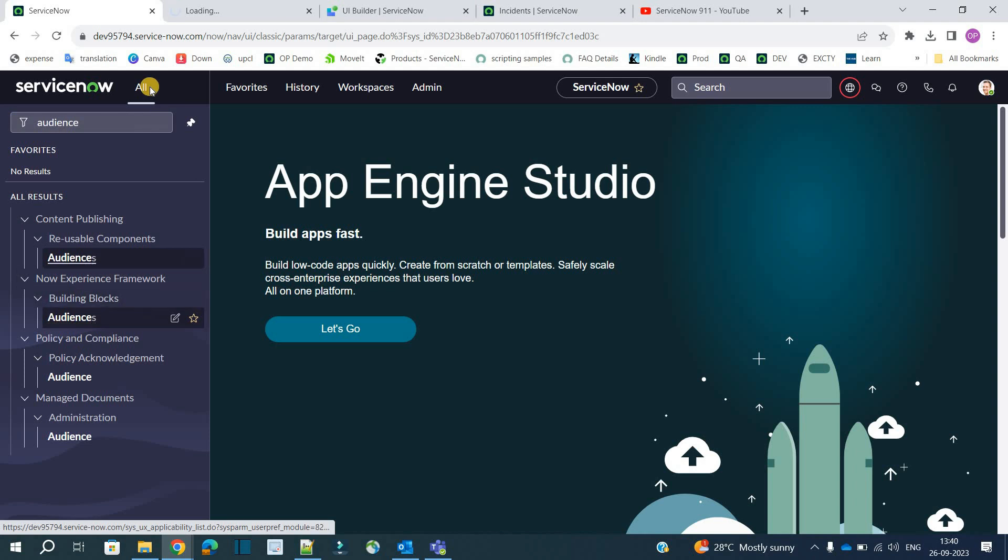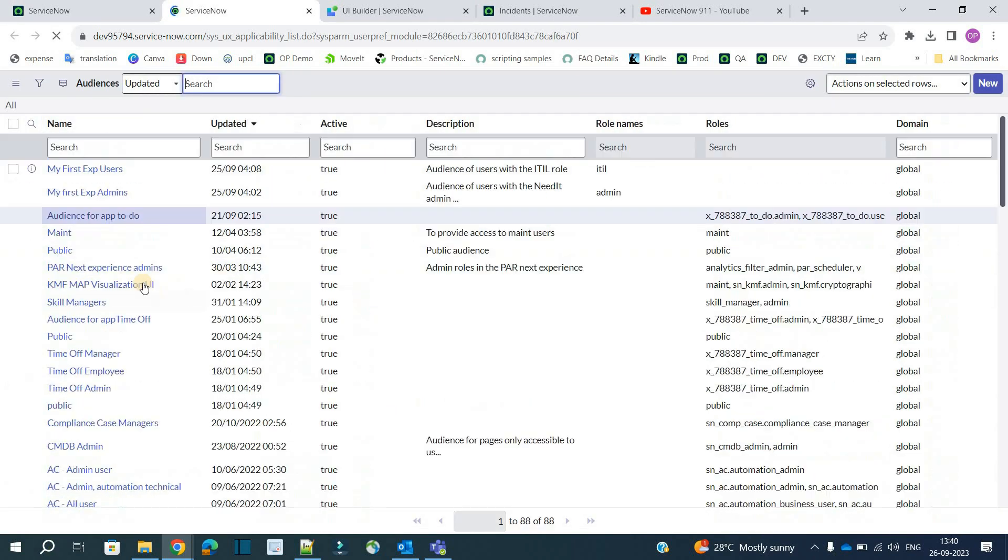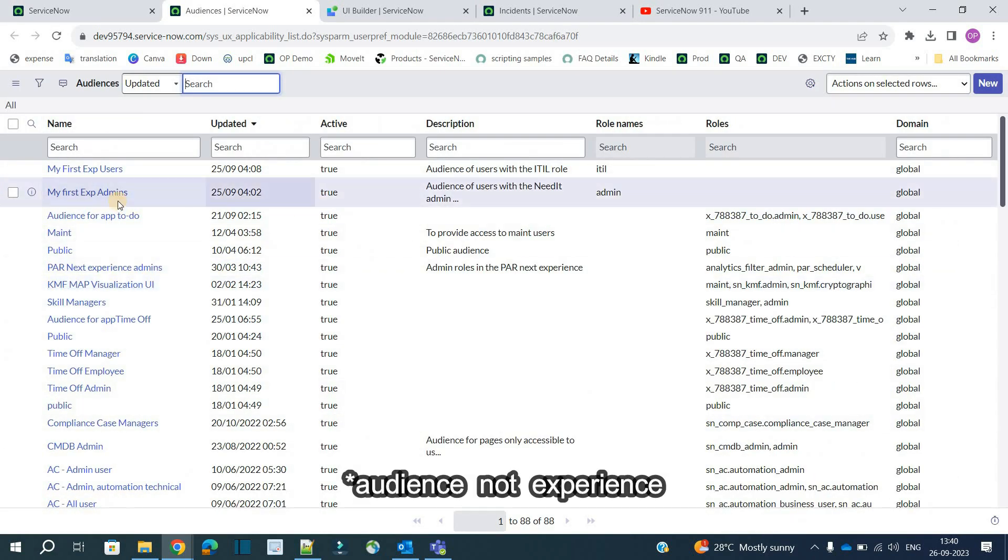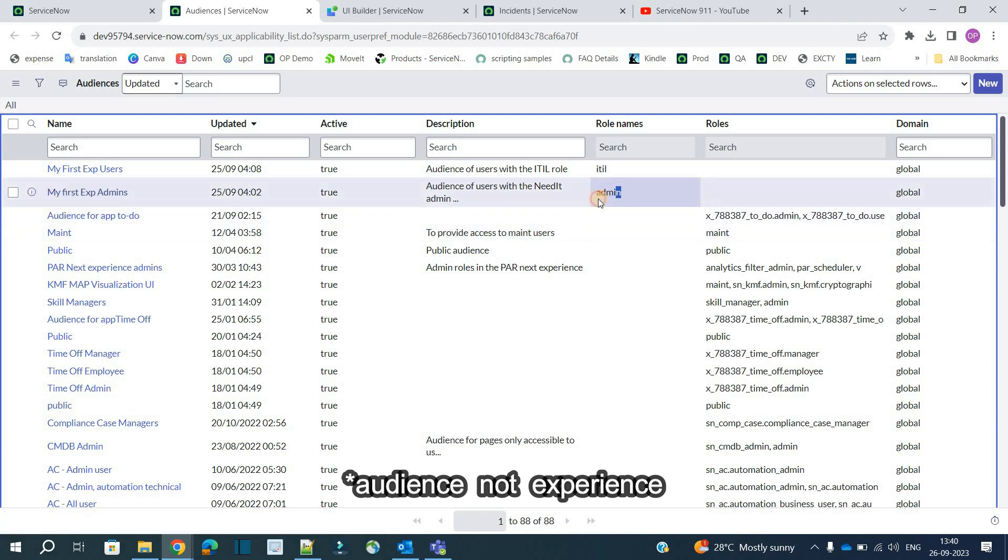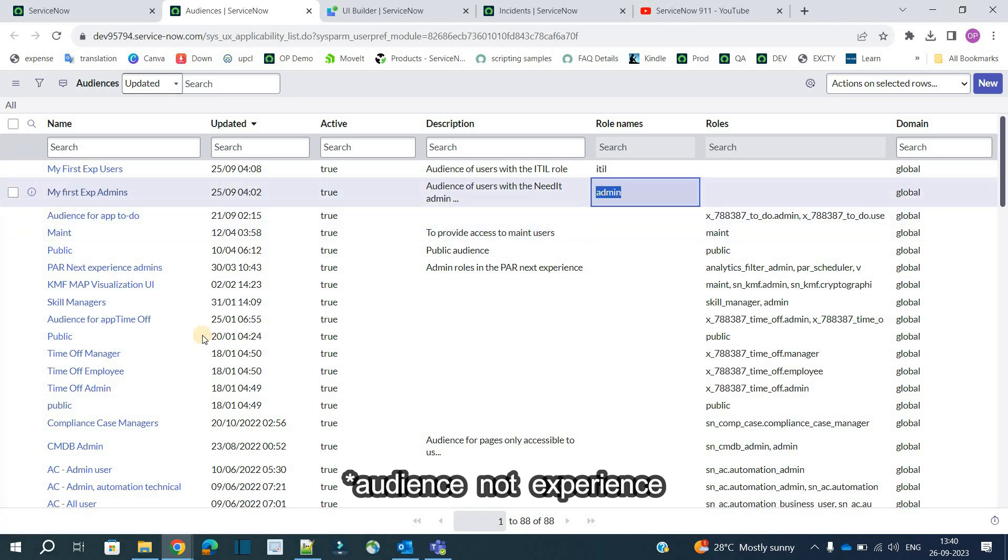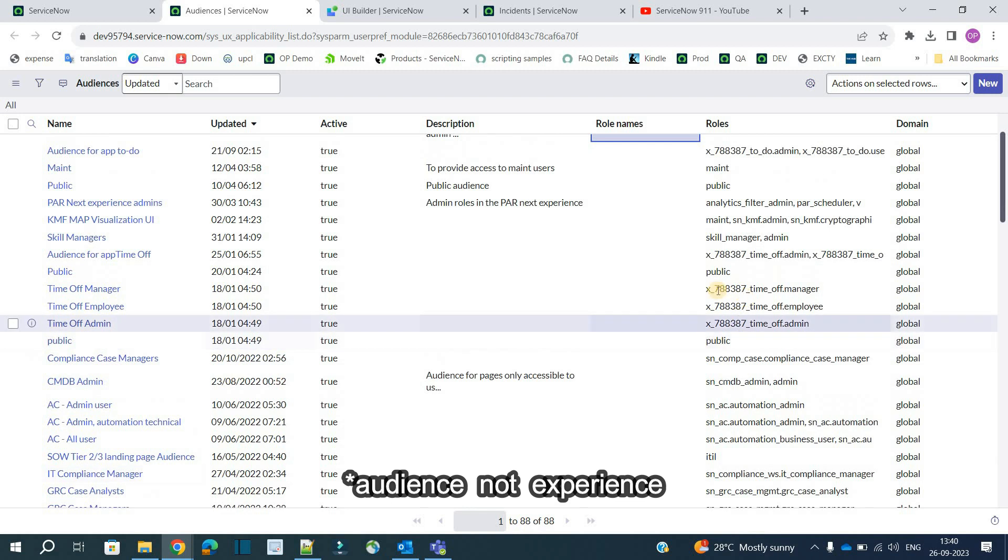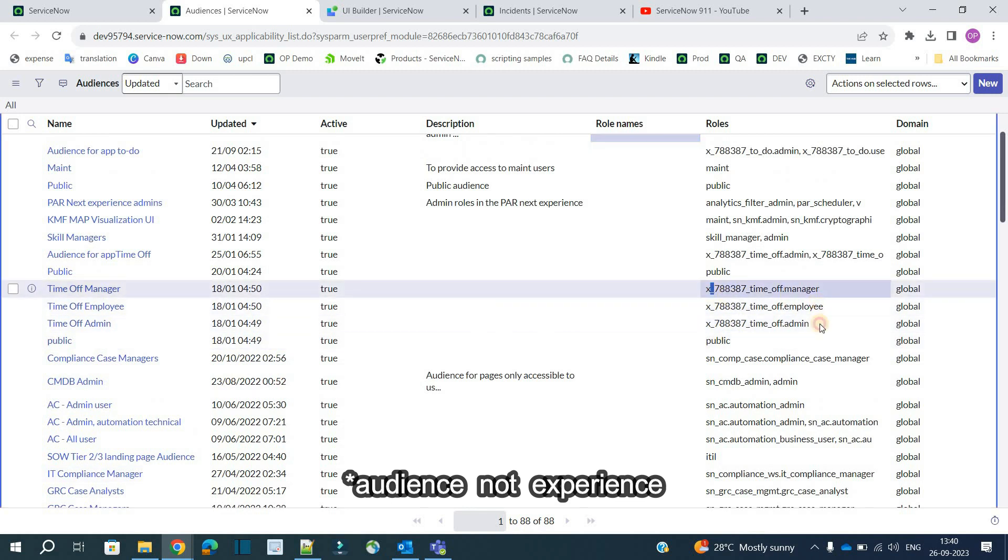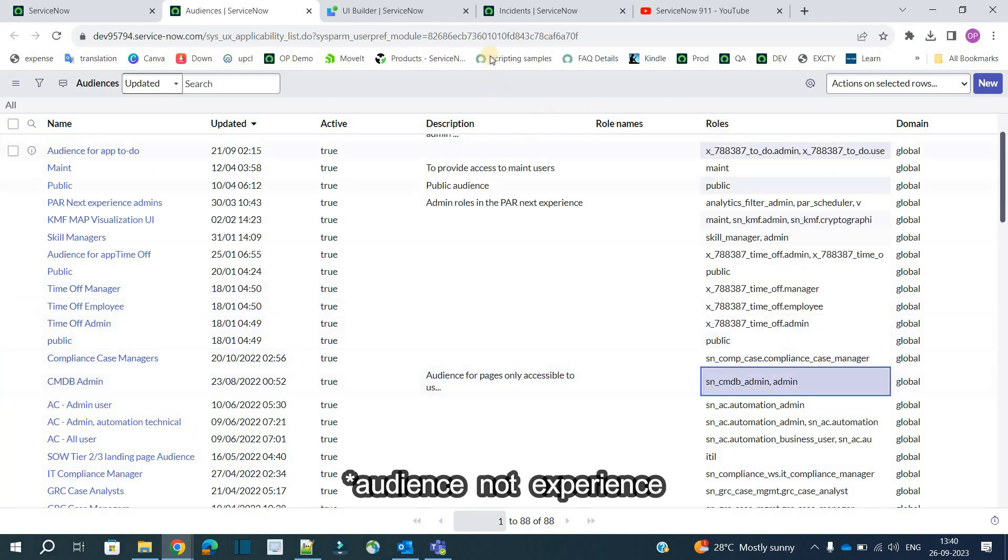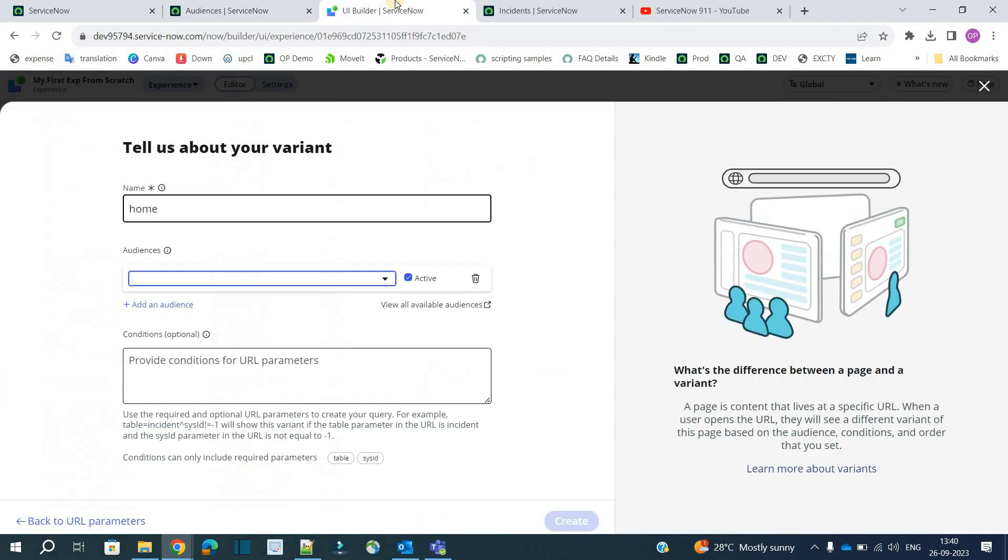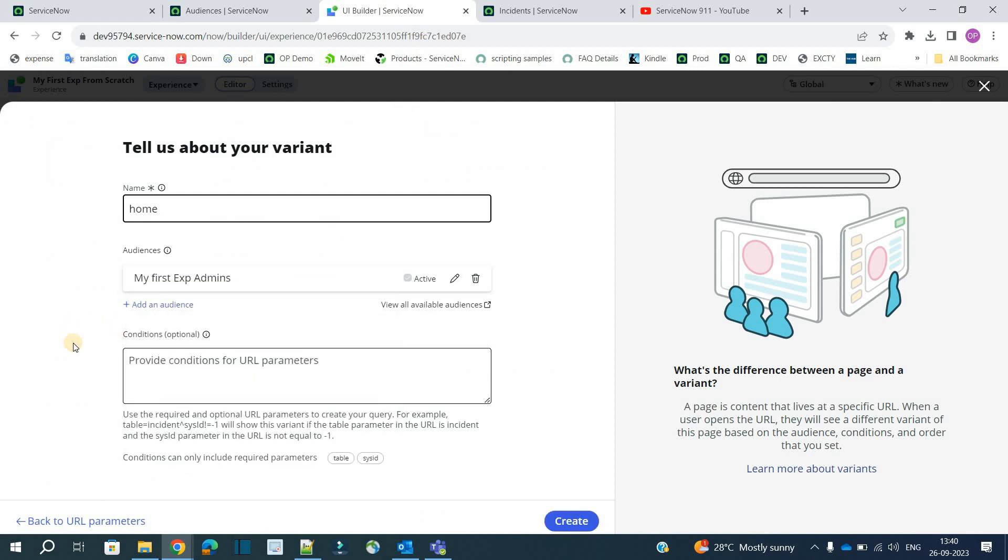Now experience. Click on this. You see these all are the experience. I have created this experience. My first experience admin. And here roles is admin. If you see other, you can add multiple roles as well. So depend on your requirement. So let's provide my first experience admin.